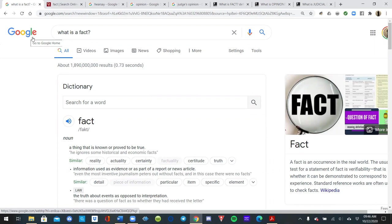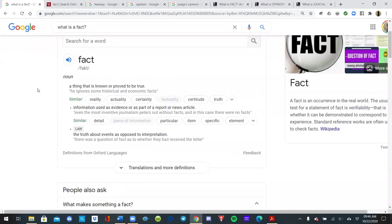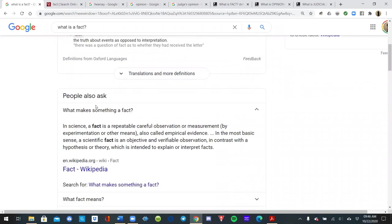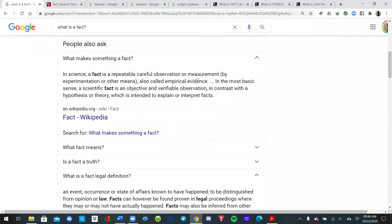What Google gives when you look up 'fact': a thing that is known or proved to be true. In science, a fact is a repeatable, careful observation, measurement — also called empirical evidence. A scientific fact is an objective and verifiable observation, in contrast with a hypothesis or theory. In other words, a fact is a fact. It doesn't matter if it's a scientific fact or, as the kids say these days, a 'true fact.' A fact is a fact.